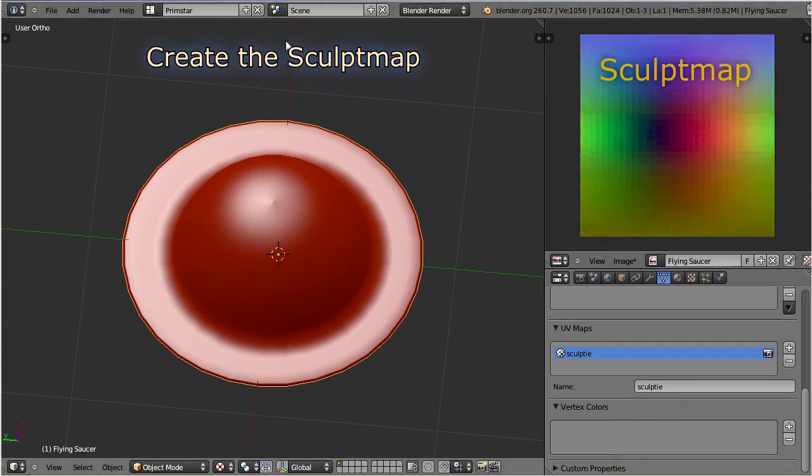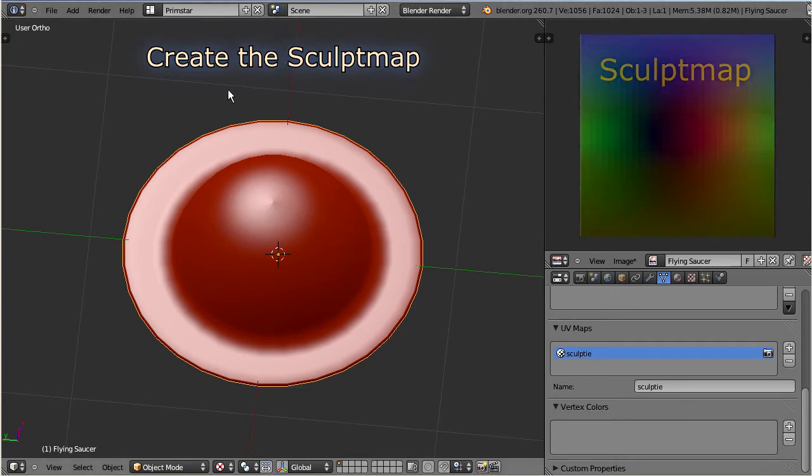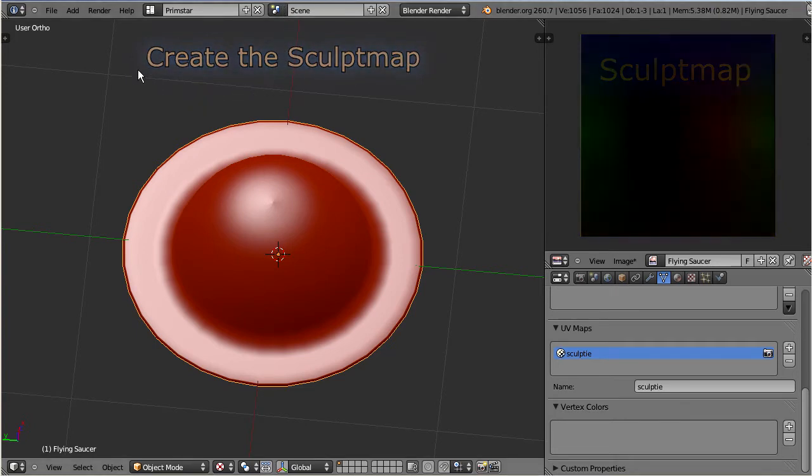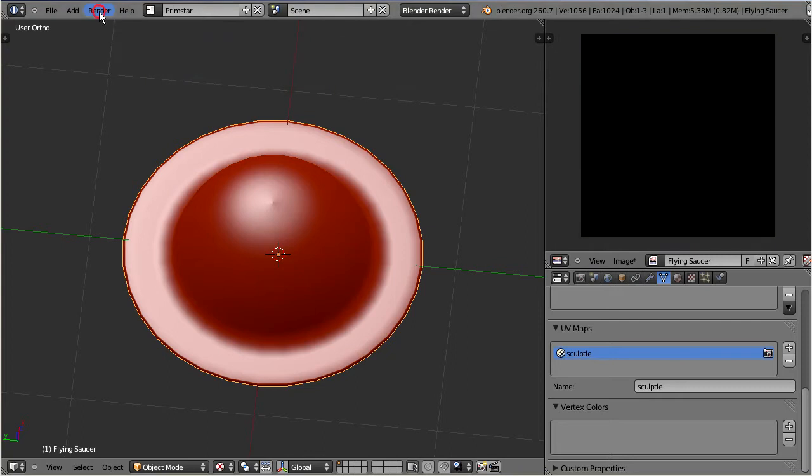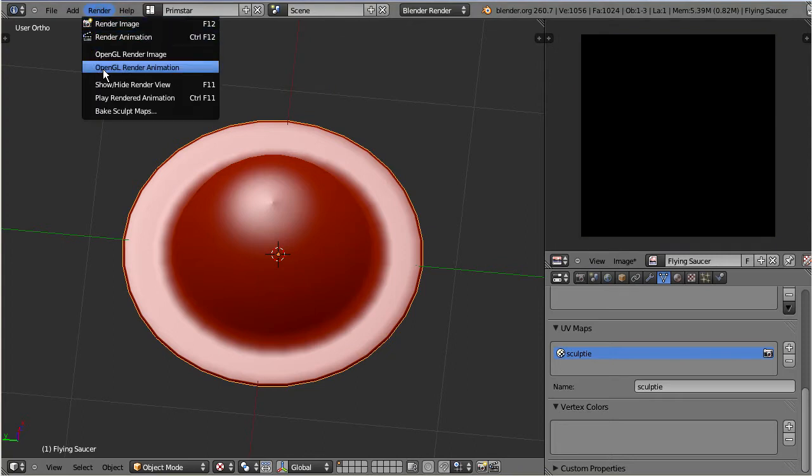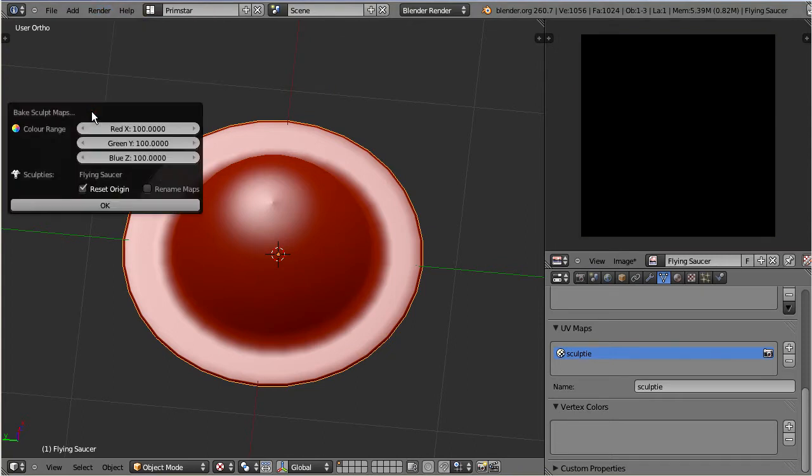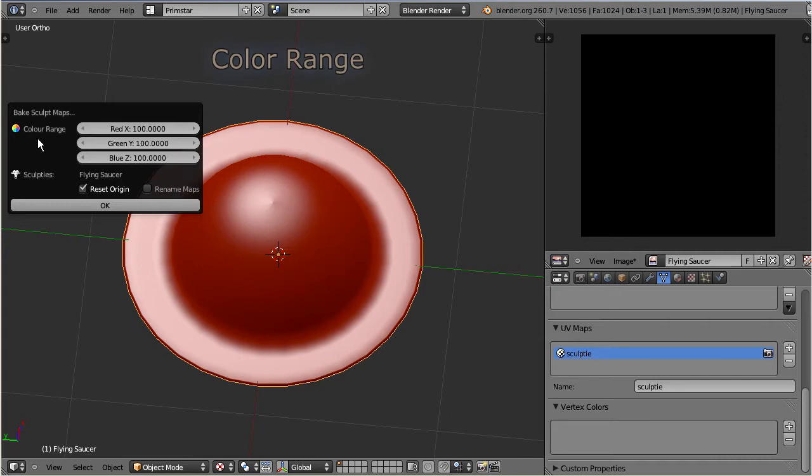We can do this by calling render, bake SculptMaps. The bake control window pops up. The very first entry on the window is the color range control. So, what is this?